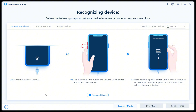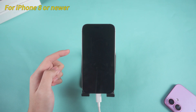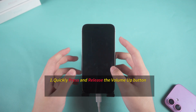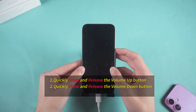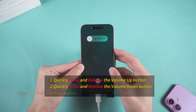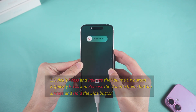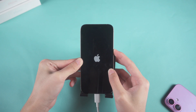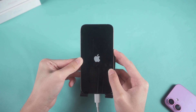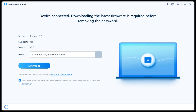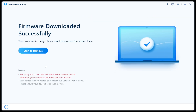To put your device into recovery mode — if necessary for iPhone 8 or newer — first quickly press and release the Volume Up button, then quickly press and release the Volume Down button. Now press and hold the Side button and don't let go until the Apple logo appears. This may take 10 to 20 seconds, so be patient. Then click Download in 4uKey to get the iOS firmware and wait for the download to complete.